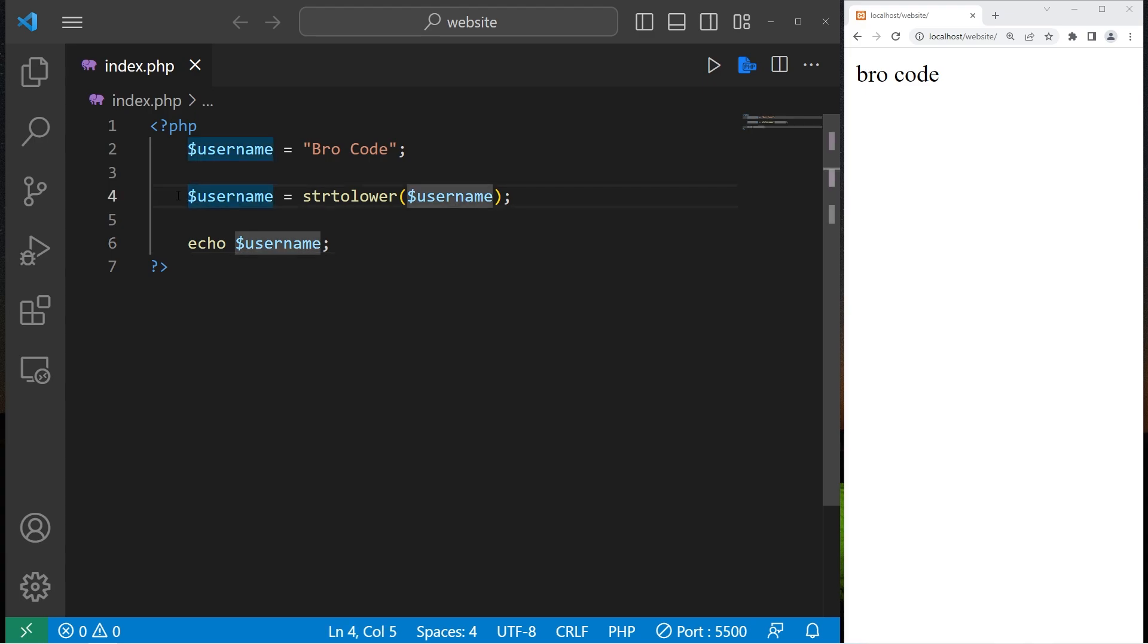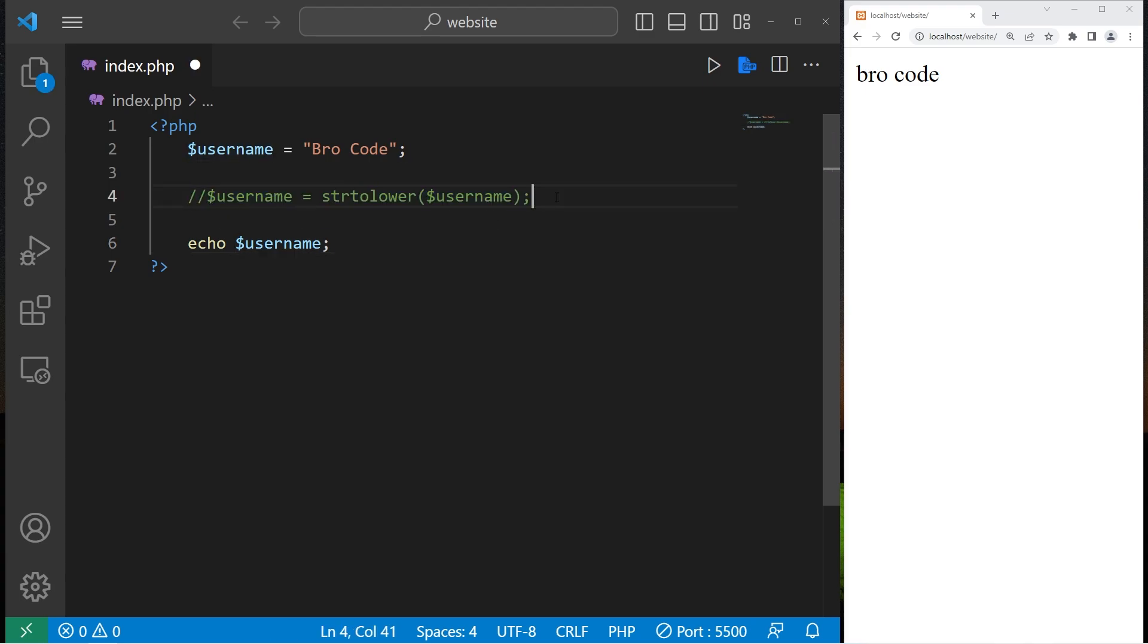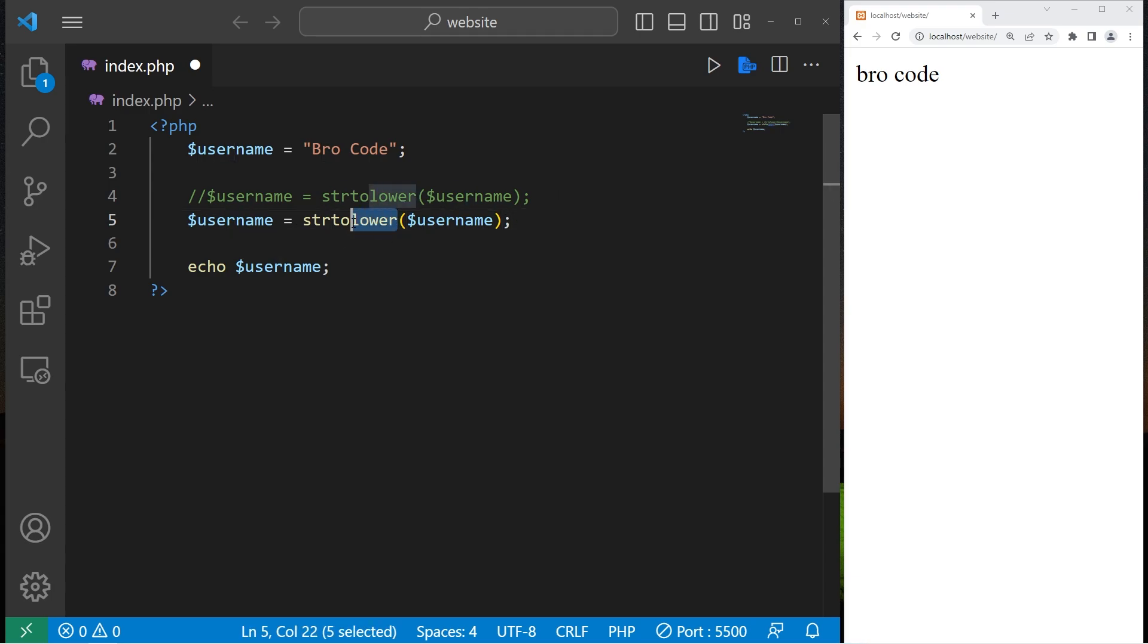Alternatively, there's string to upper. String to upper. My name is all uppercase.